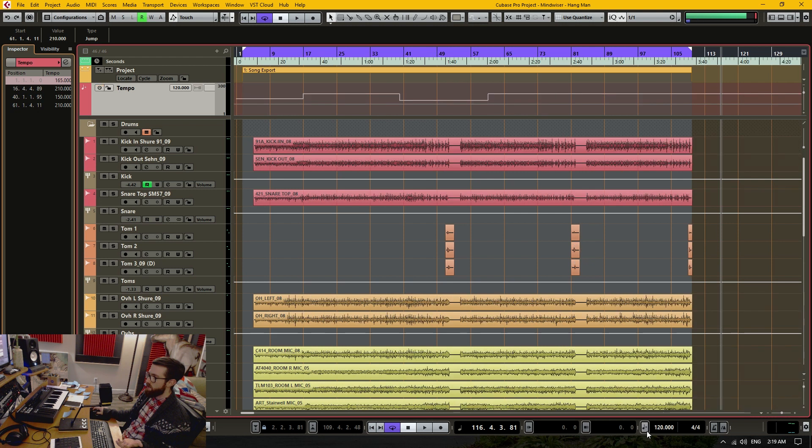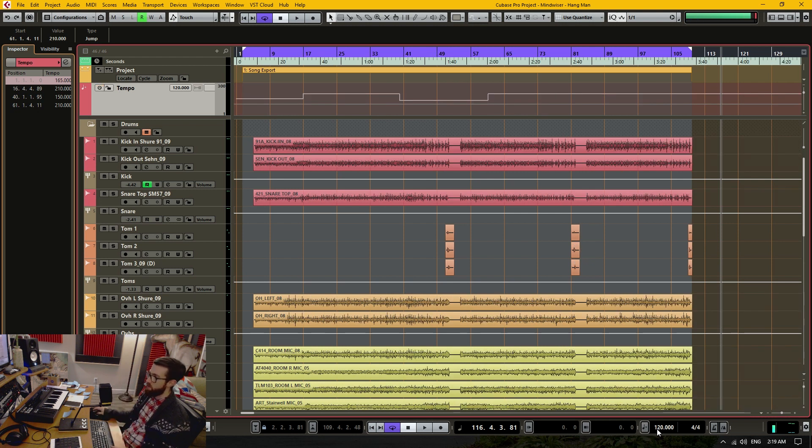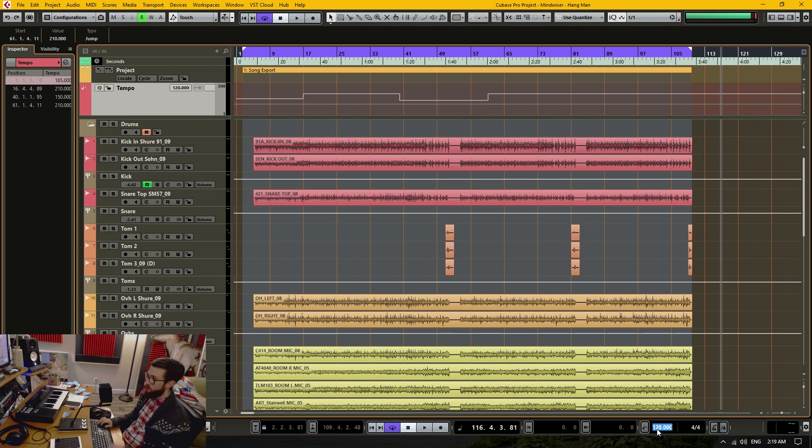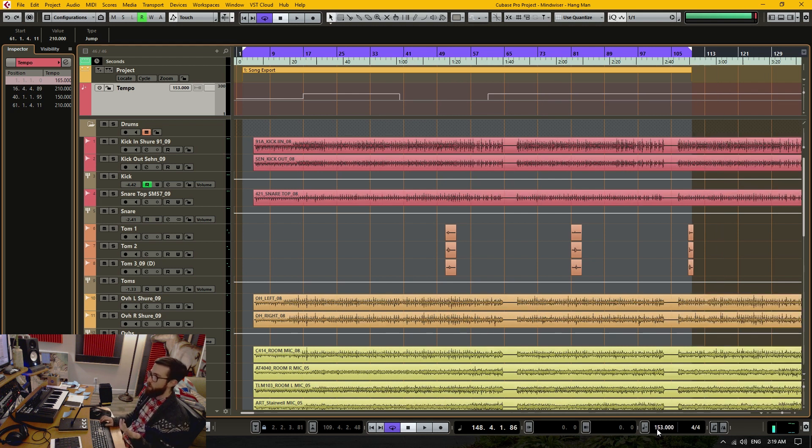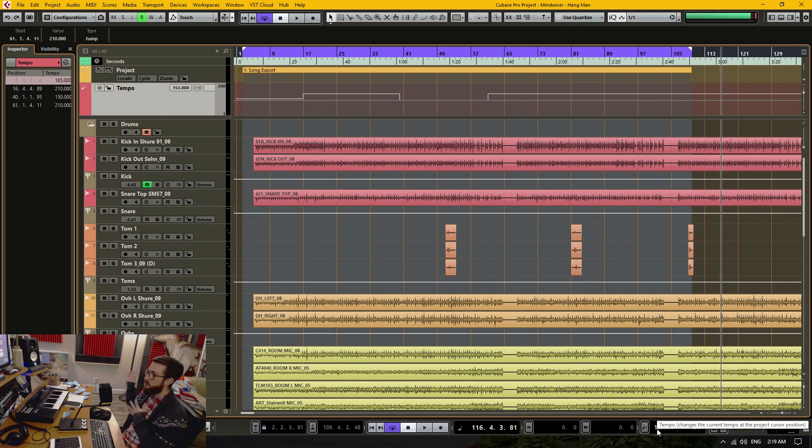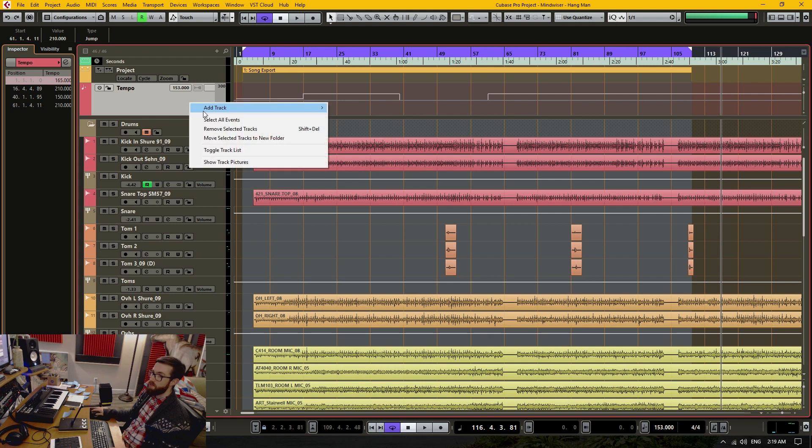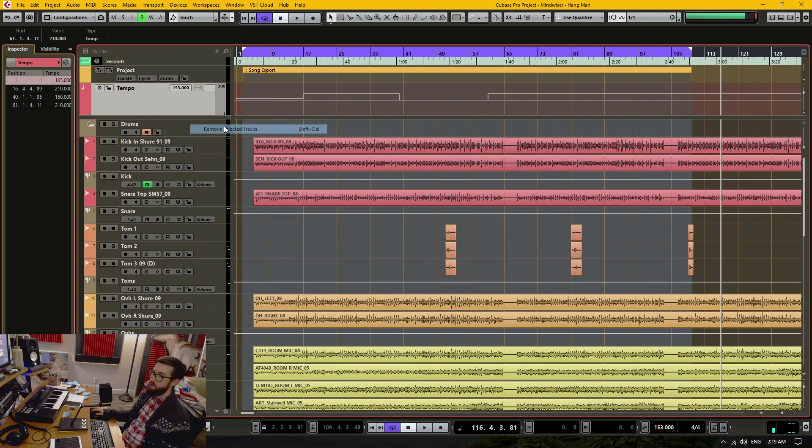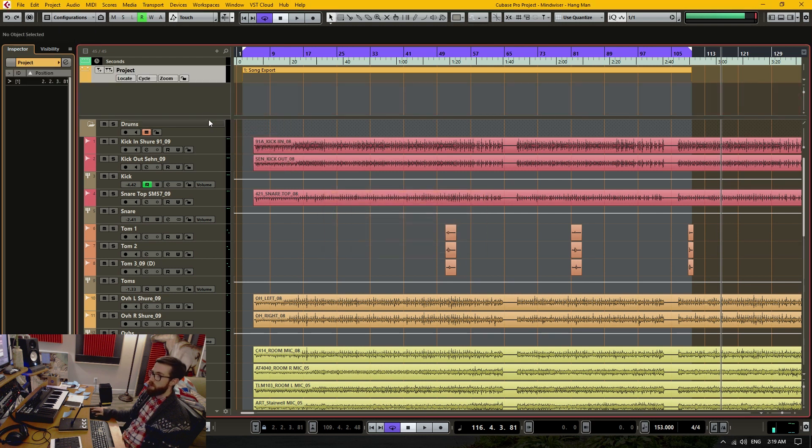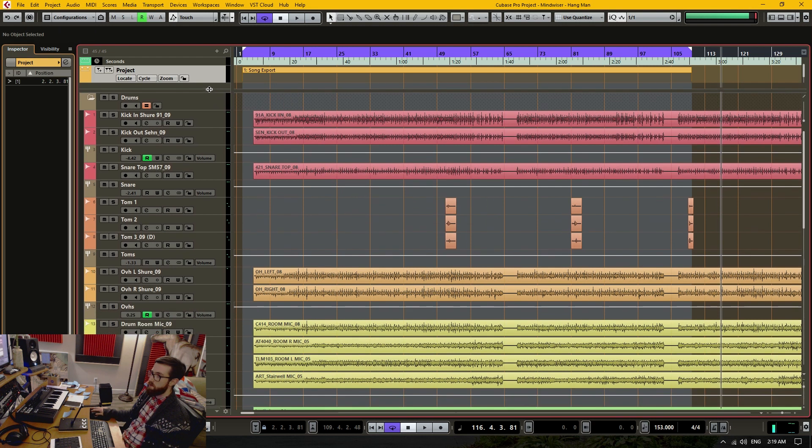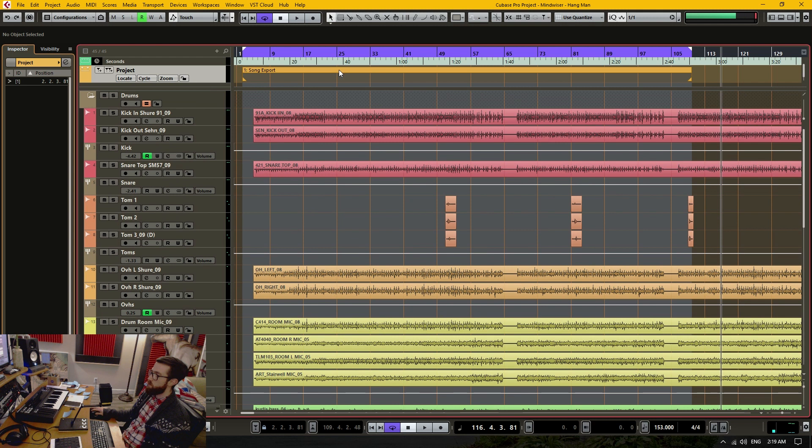So all I need is this mode right here which means a static tempo for the entire project. And I want to change it from 120 which is the default to 153 which is the actual tempo of this song, what it was recorded at. Now I don't actually need this tempo track anymore so I can delete that and save the room in the project.